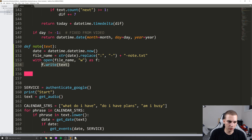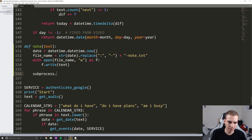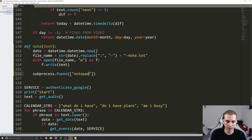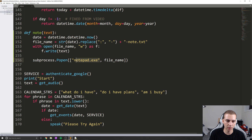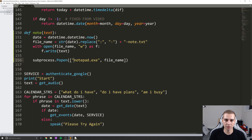Then what I'm going to do is say subprocess.Popen — make sure you do a capital P there. In here I'm going to put square brackets for a list, I'm going to put the name of the file to open this in, so 'notepad.exe', and then file_name. So what this actually means is: open the file_name in notepad.exe. Notepad.exe comes with all Windows installations, you don't need to download this.